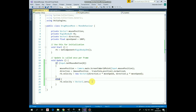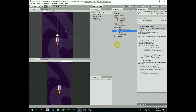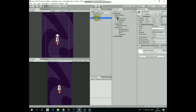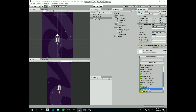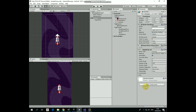That's the script. Drag and drop this script onto the Rocket GameObject. And add a RigidBody2D component to it. Set GravityScale to 0 so our rocket will not be falling down. That's it.